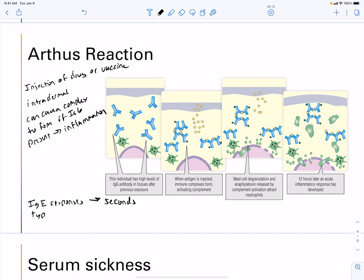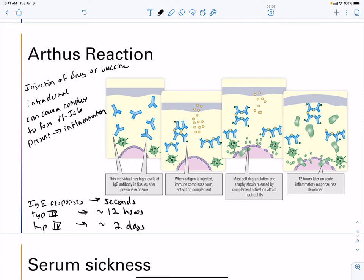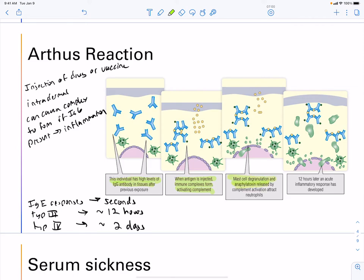Type 3 responses occur in about hours, whereas type 1 is seconds and type 4 is about 2 days — timing helps decipher which hypersensitivity a patient is experiencing. In the Arthus reaction, a patient who has IgG in tissues gets antigen injected into the dermis instead of muscle or blood. The complexes form, activate complement, mast cells degranulate releasing anaphylatoxins, neutrophils are recruited, and you get an acute inflammatory response.